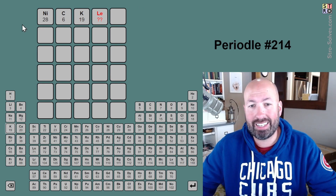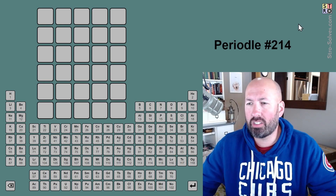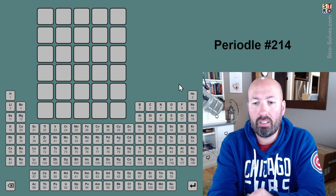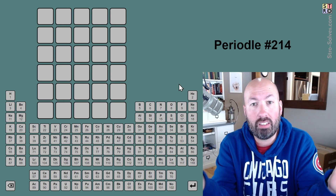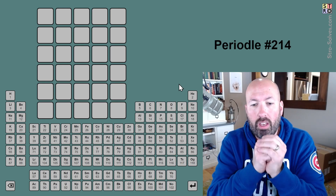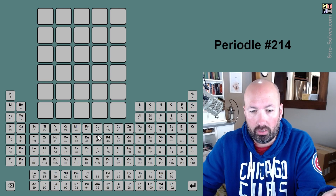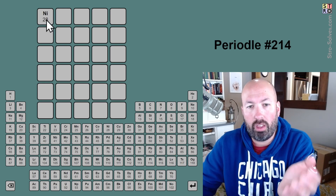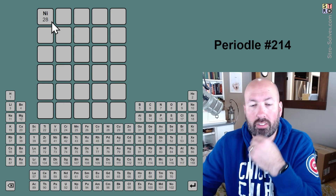It can be anywhere from 5 to 10 letters. There's some interesting stuff with the coloring. Green means that element is in that position. Yellow means that element is in the answer, but not in that position, just like normal Wordle. And it's for the element, not the letter. So if you had nickel and it was yellow, that would mean there is nickel in one of the other four spots.